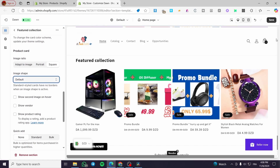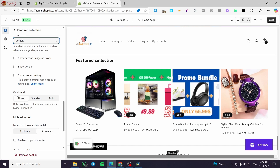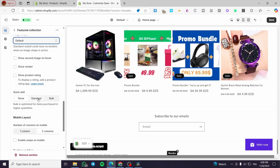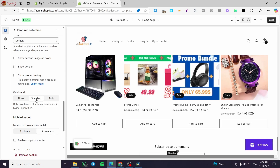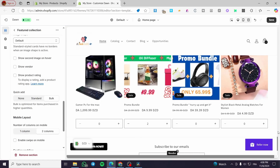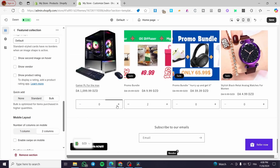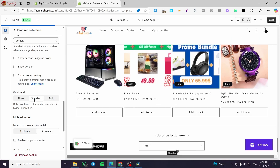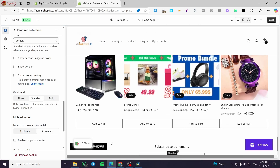Now, to add the quick add to cart button, we're going to scroll down to the Quick Add section. You'll see options: None, Standard, and Bulk. Bulk is optimized for items purchased in higher quantities. When you click on Standard, it shows up an Add to Cart button on each product card. With Bulk, you can set a quantity for the products. I'm going to set it to Standard — and there is our Add to Cart button.